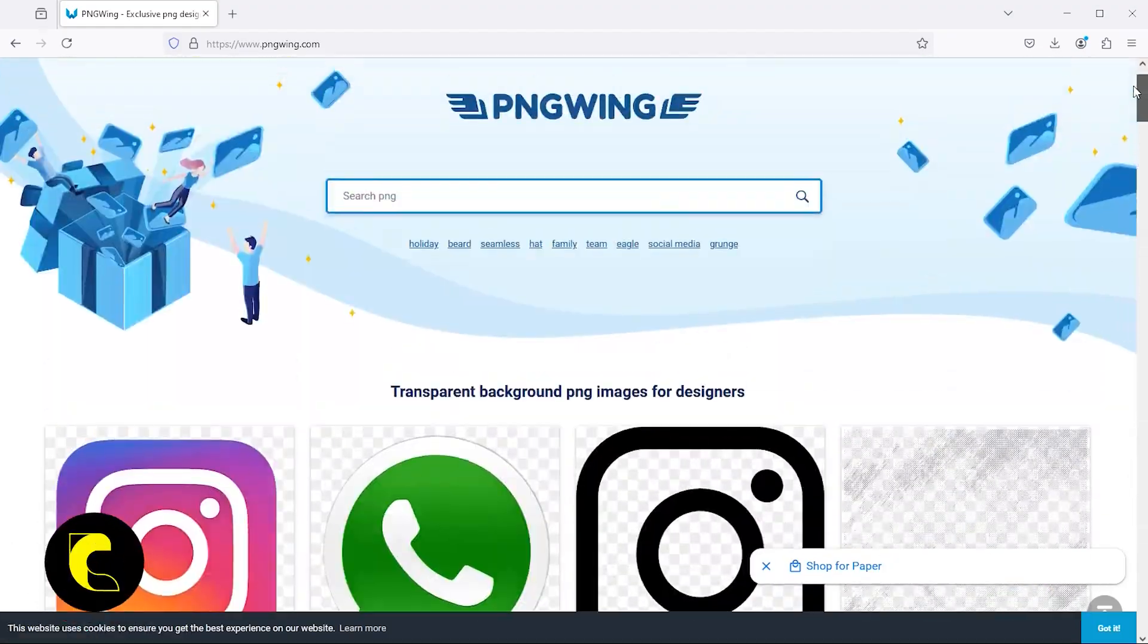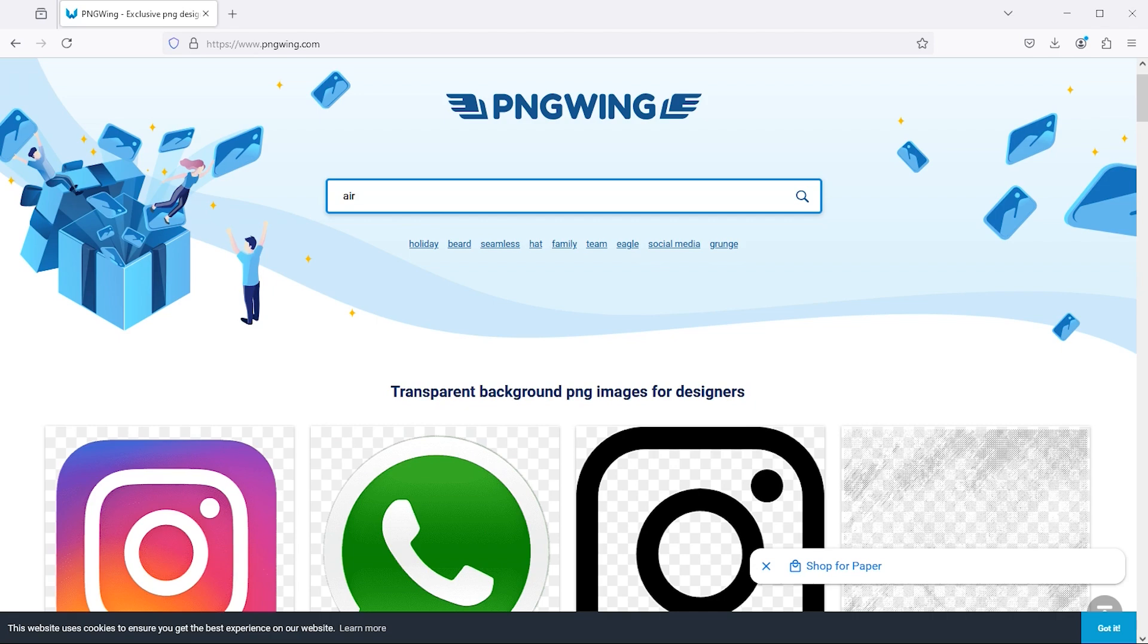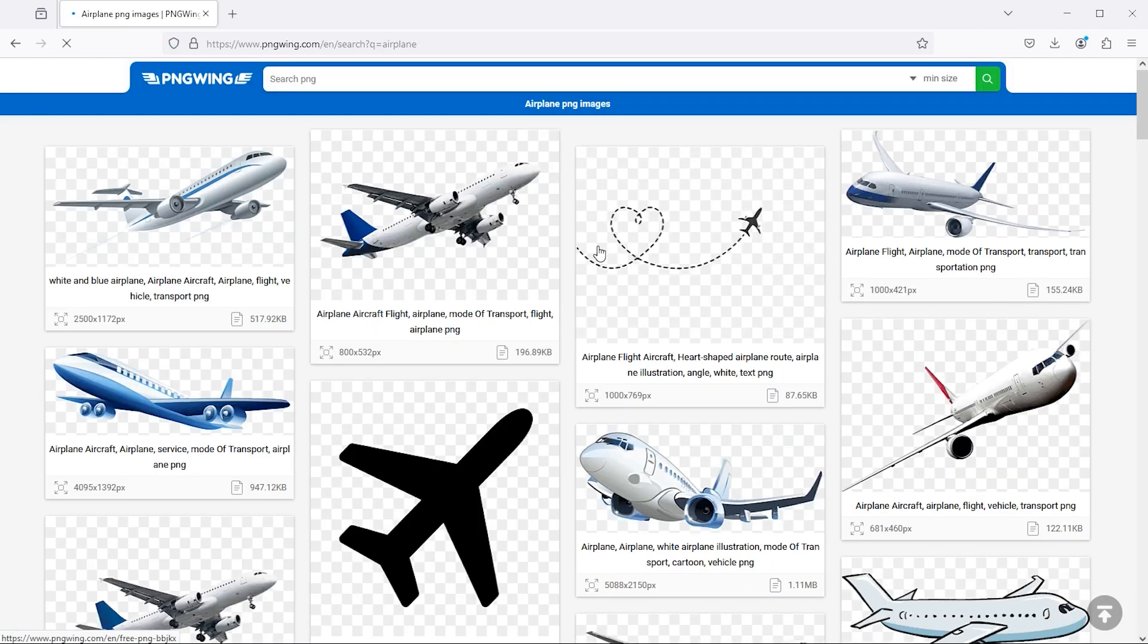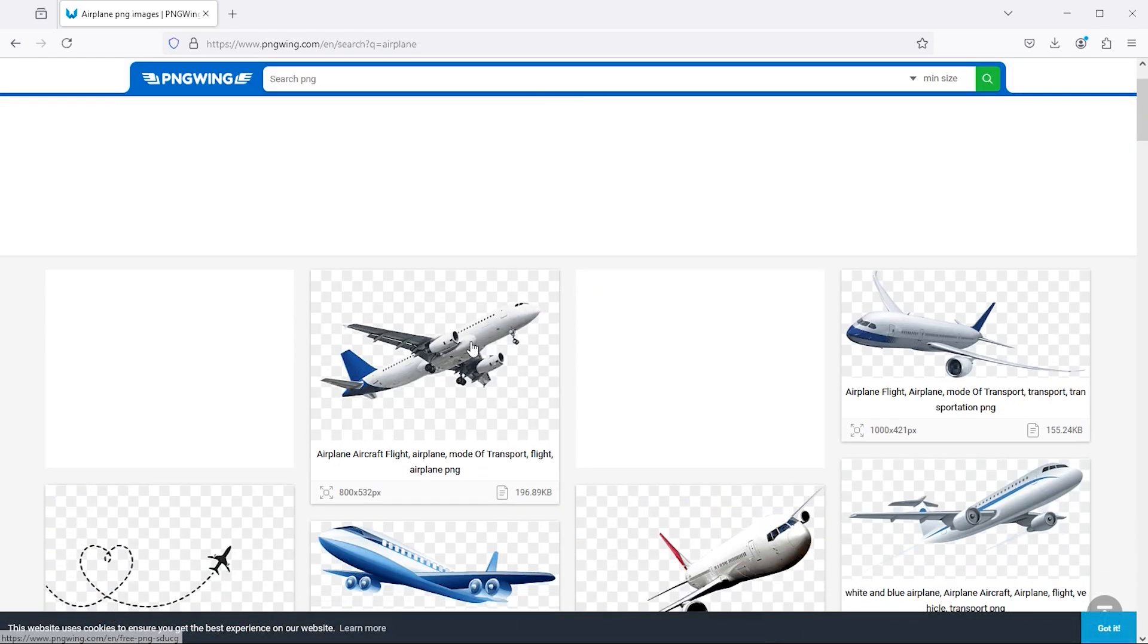Additionally, we have popular searches listed at the top for your convenience. Like I search airplane here. This will give you a lot of results.